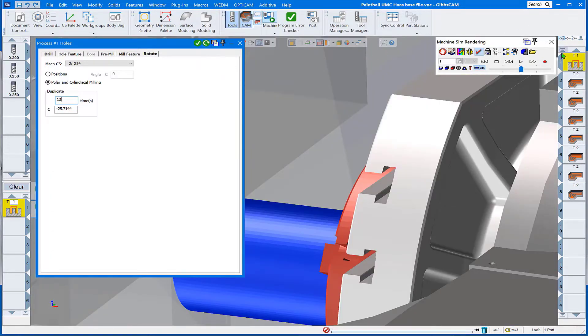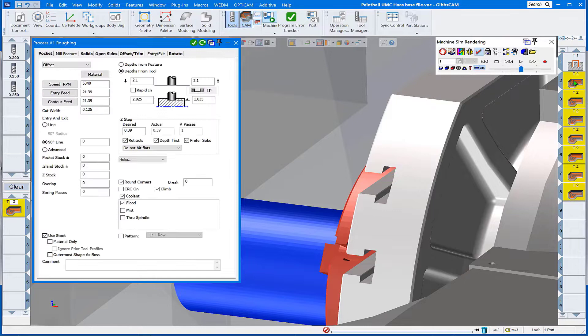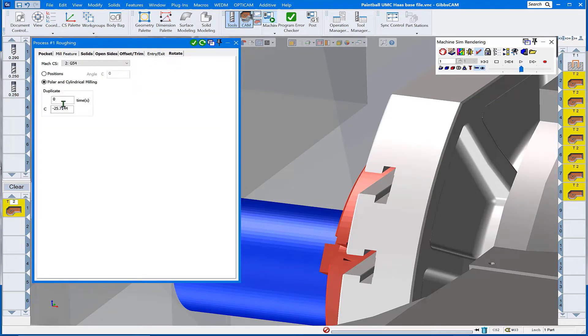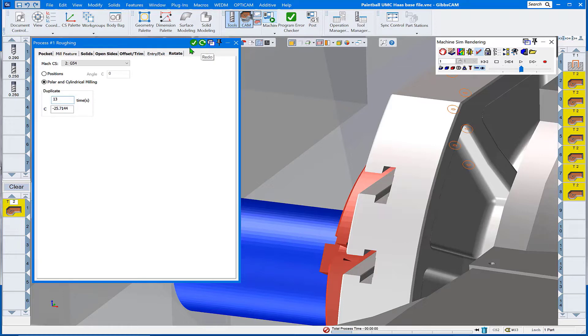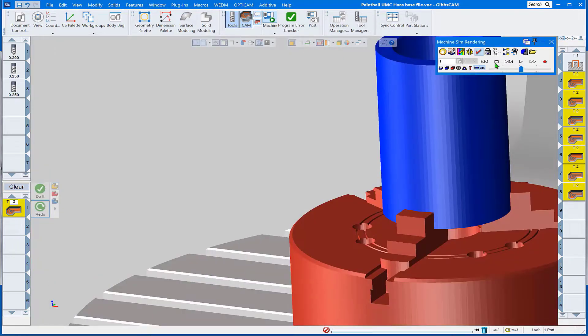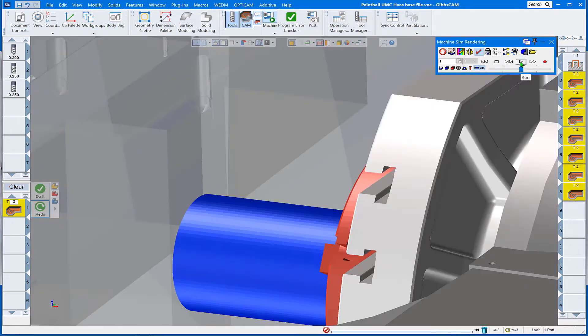We'll do the same thing for the pocketing routine—13 more instances at the same angular displacement. Say redo it, and the rendering updates. Let's rerun the rendering.